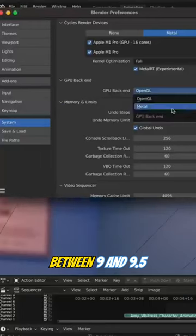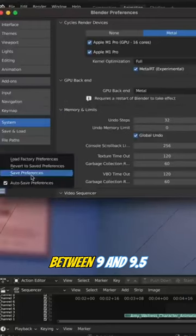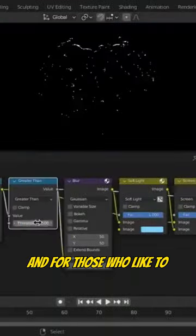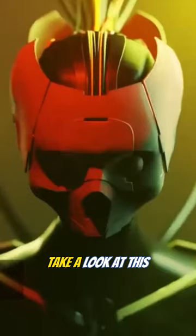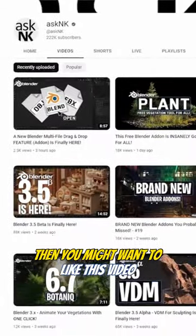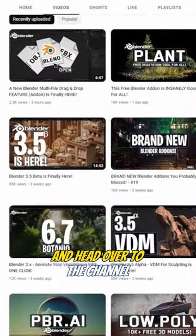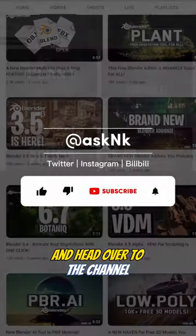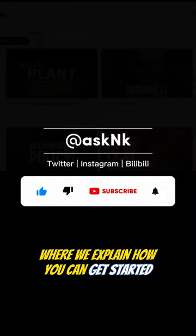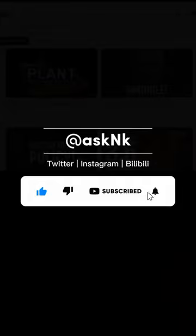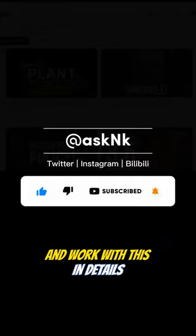For those who'd like to take a closer look at this, you might want to like this video and head over to the channel where we explain how you can get started and work with this in detail.